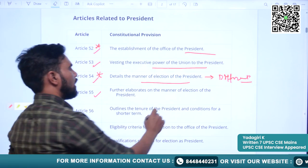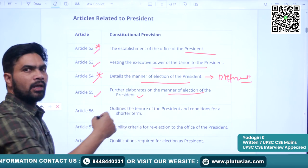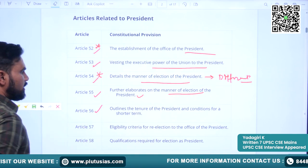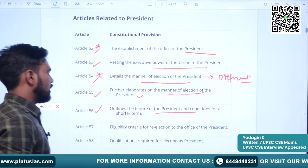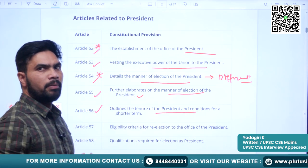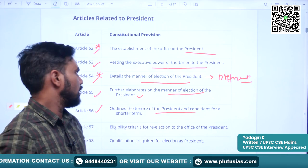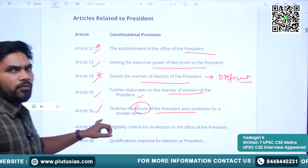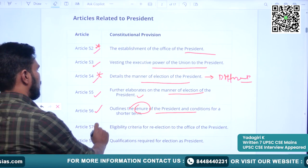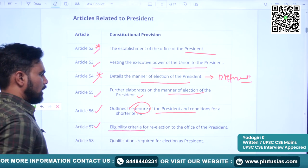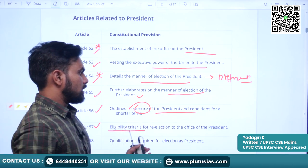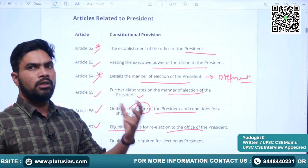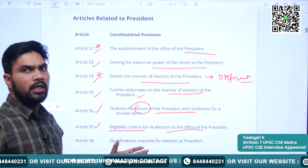Article 55 further elaborates on the manner of election of the President. Article 56 outlines the tenure of the President and the conditions for a shorter time — what happens if the President leaves office early. The tenure of the President is five years. Article 57 specifies the eligibility criteria for re-election to the Office of the President — there is an option of re-election.